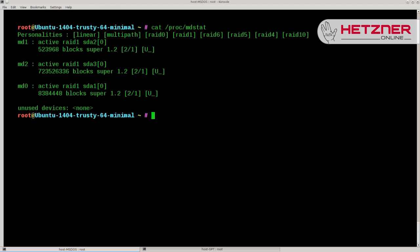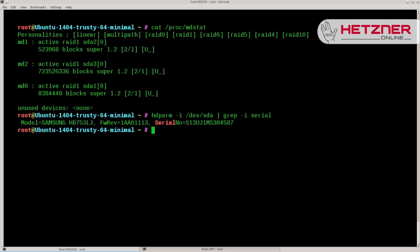Before asking technical support for a replacement, we need to determine the serial number of the surviving drive — for example, using hdparm or smartctl.